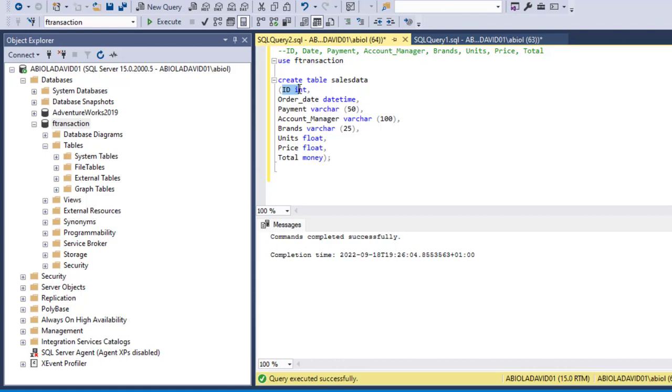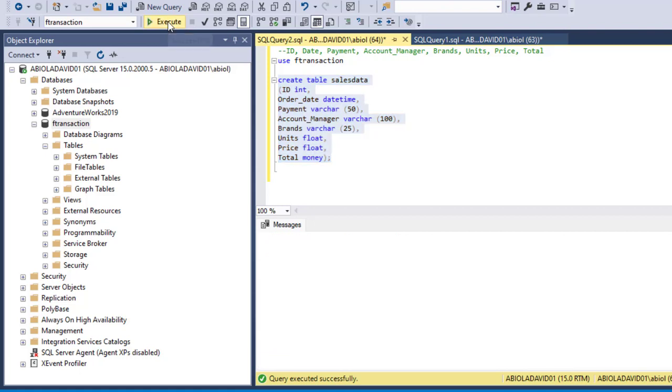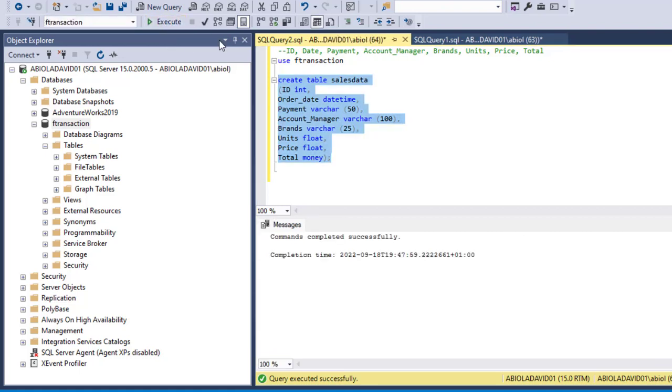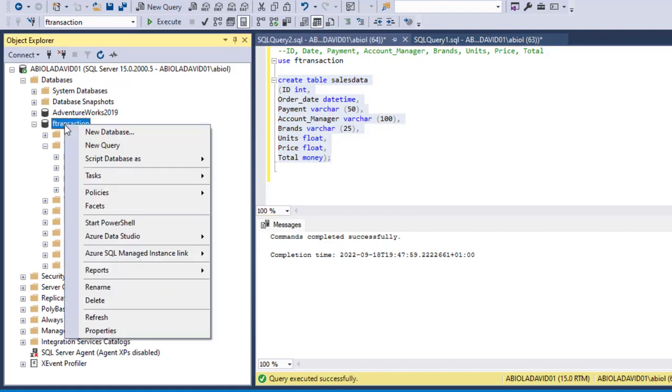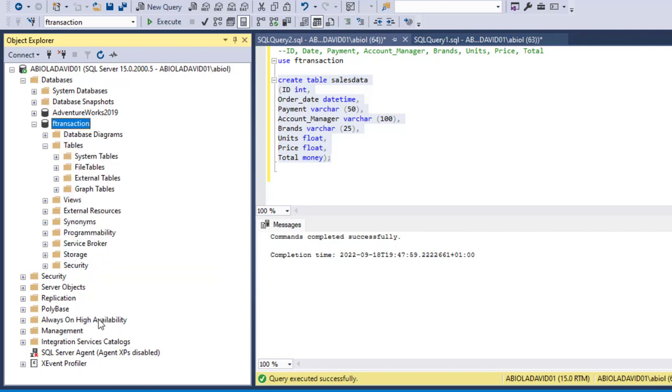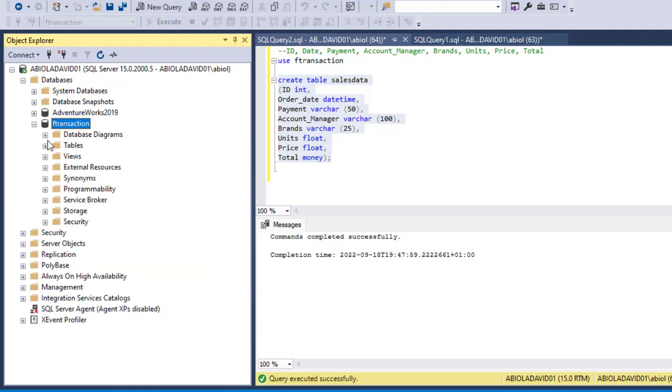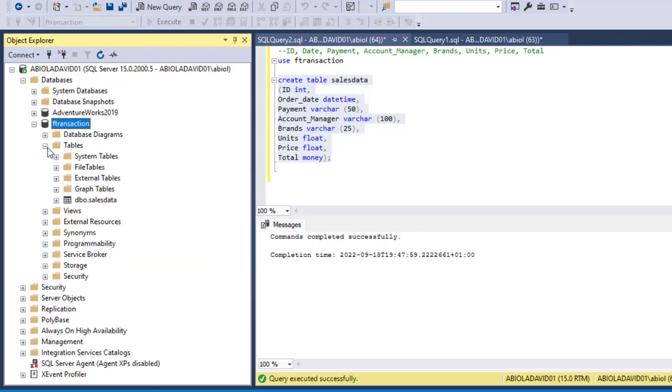So these are all the columns we need: ID, order_date, payment, account_manager, brand, units, price, and total. Now I can just select the statement and click on execute or deploy F5, and we can see that it has been completed successfully. So when we right click on the database and click on refresh we can see the table here, we can see dbo.sales_data.